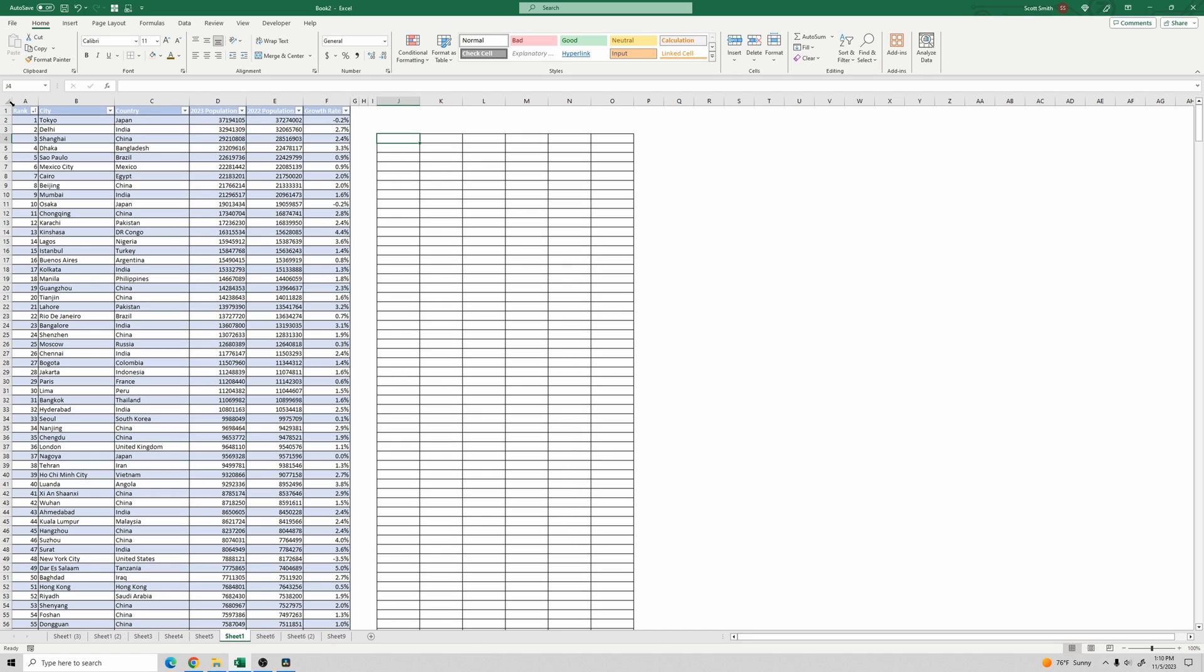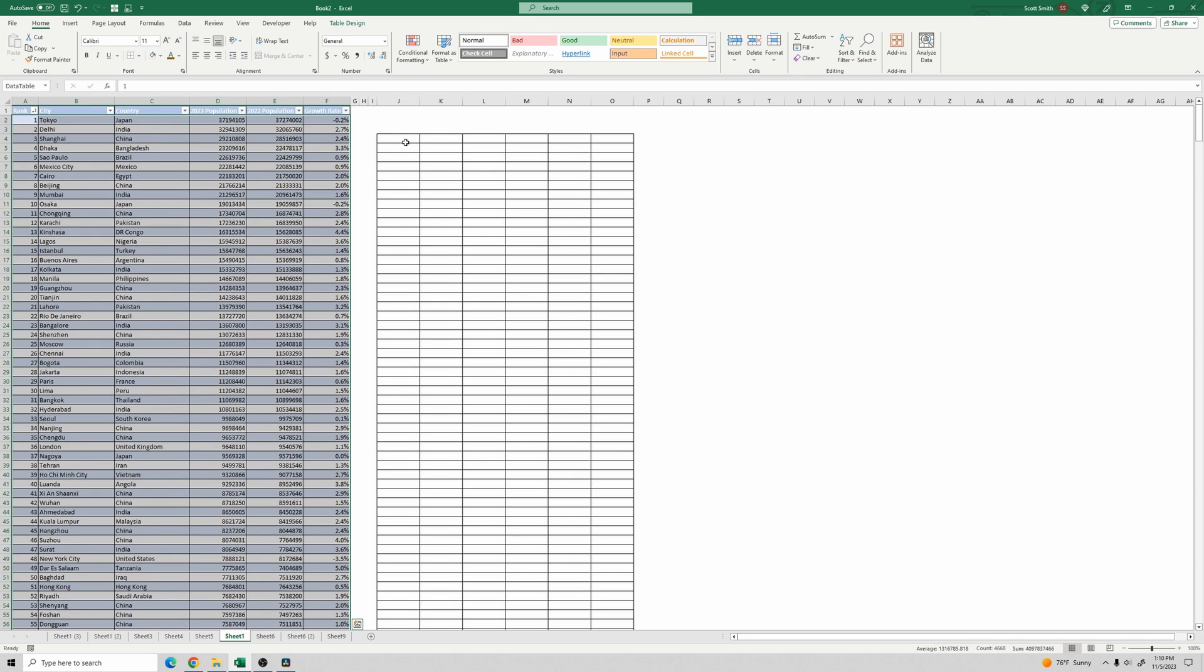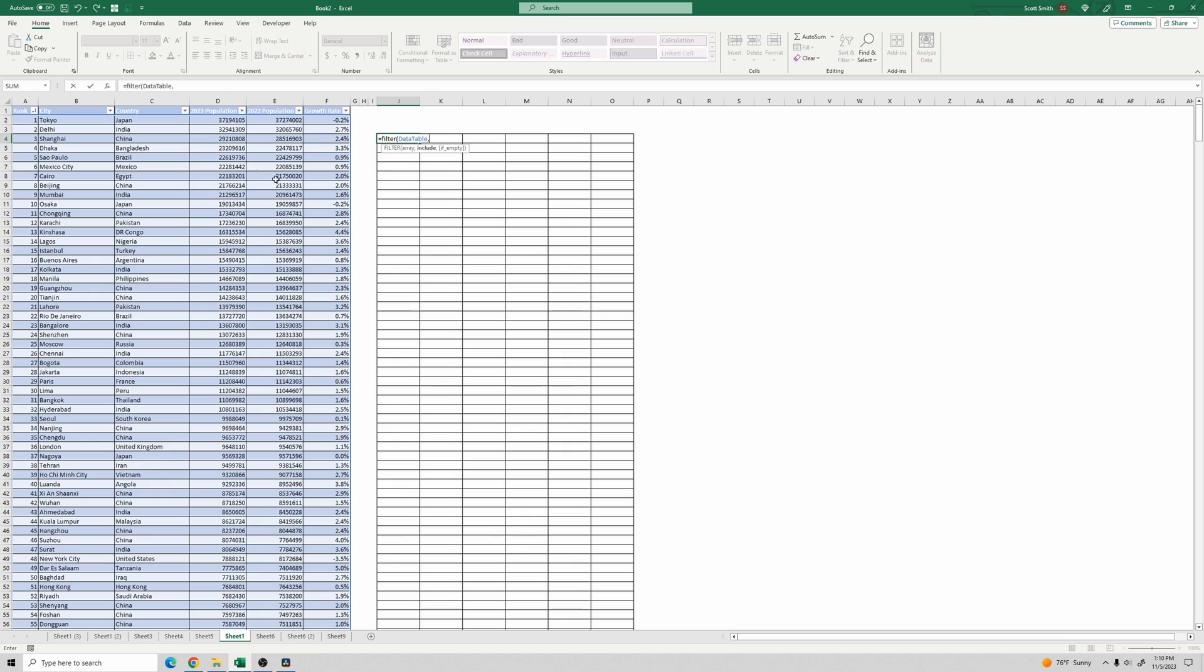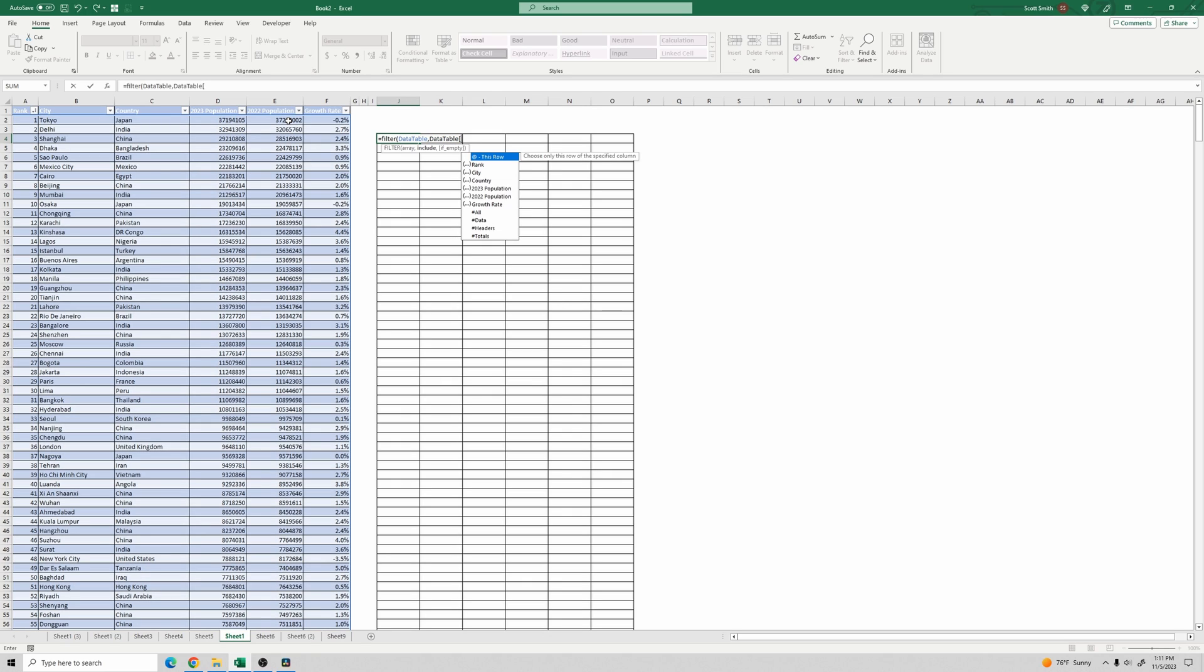This is a table called data table. So I'm going to do a filter on that. Filter data table. And the second input into the filter is the column that you want to use. So we can define the name, like data table 2023 population, like that. And we can say greater than 100,000.